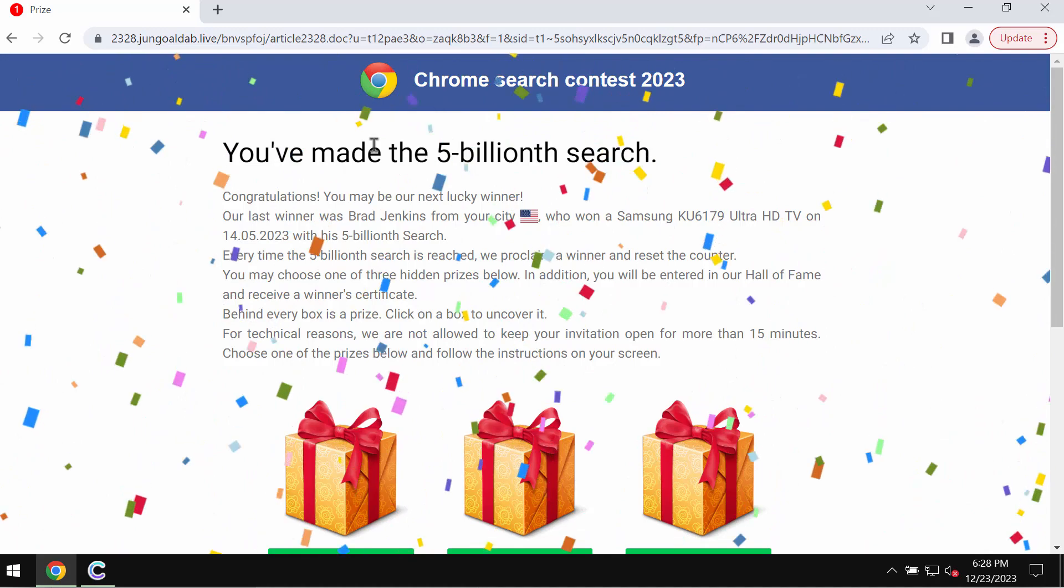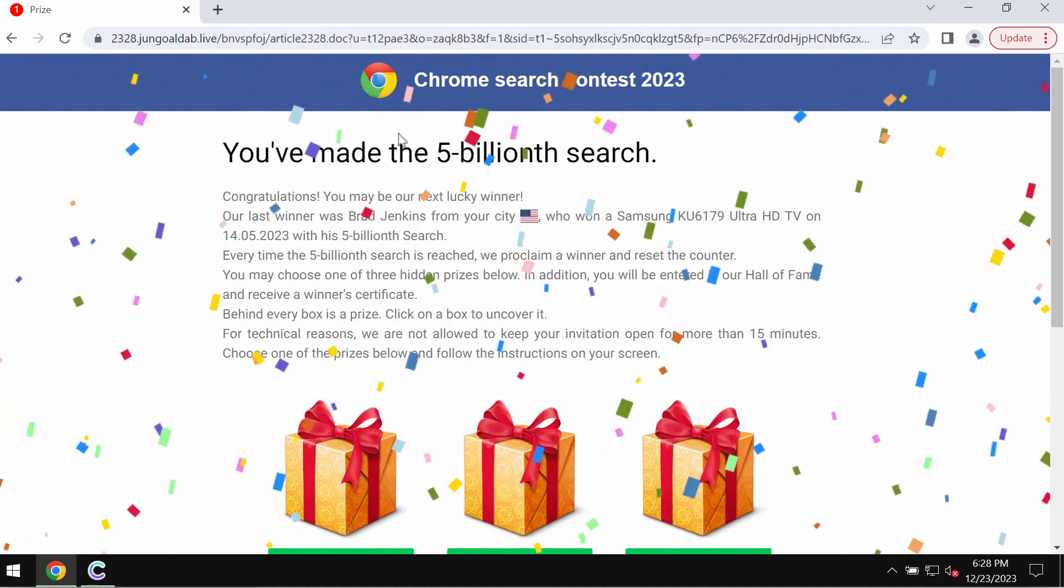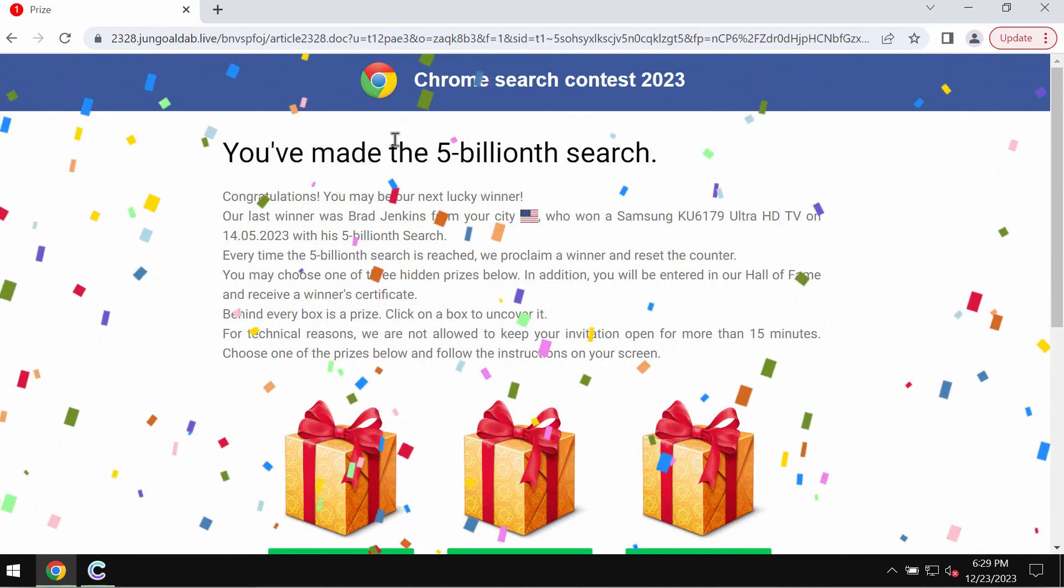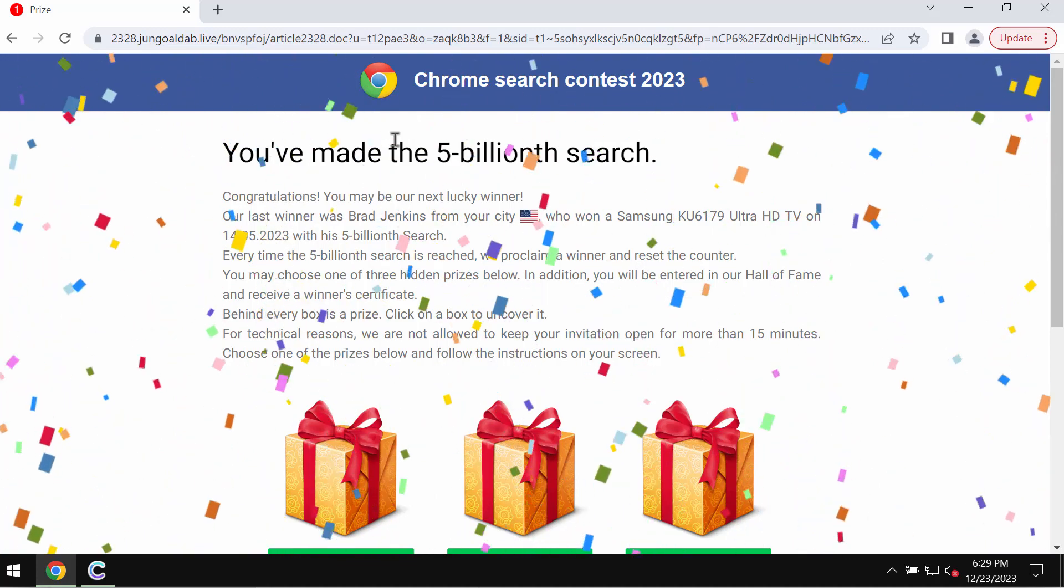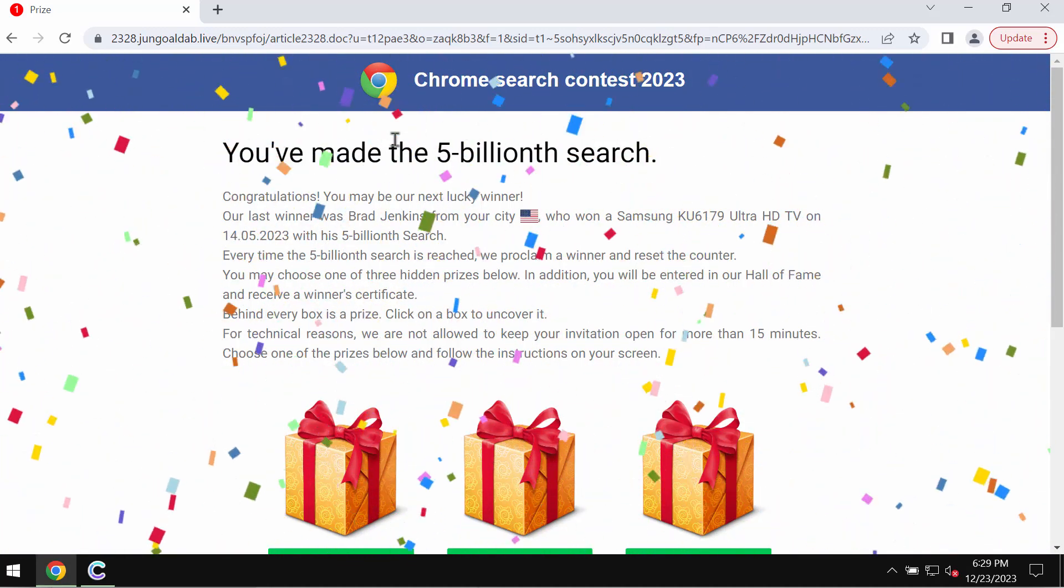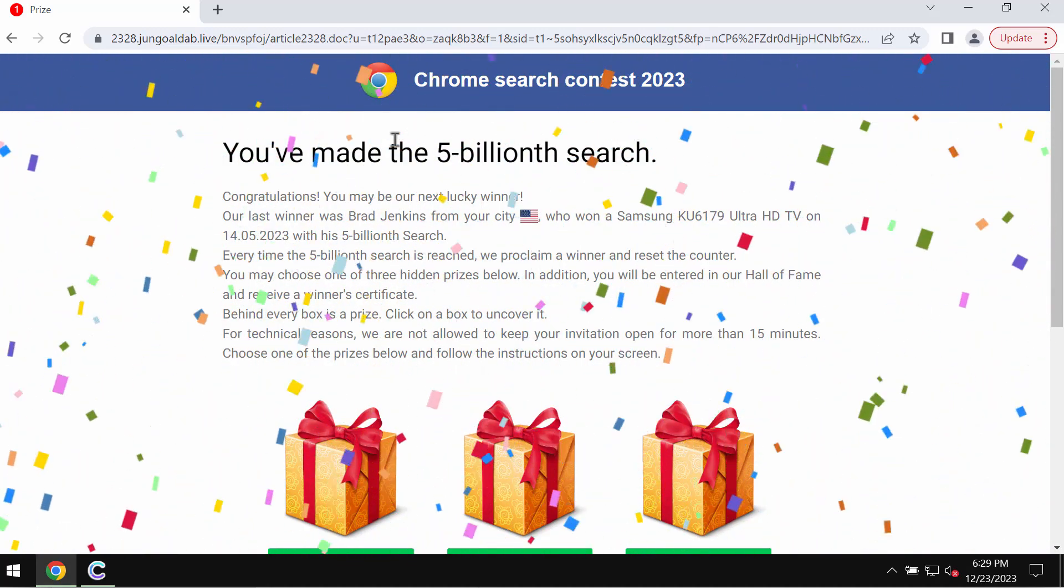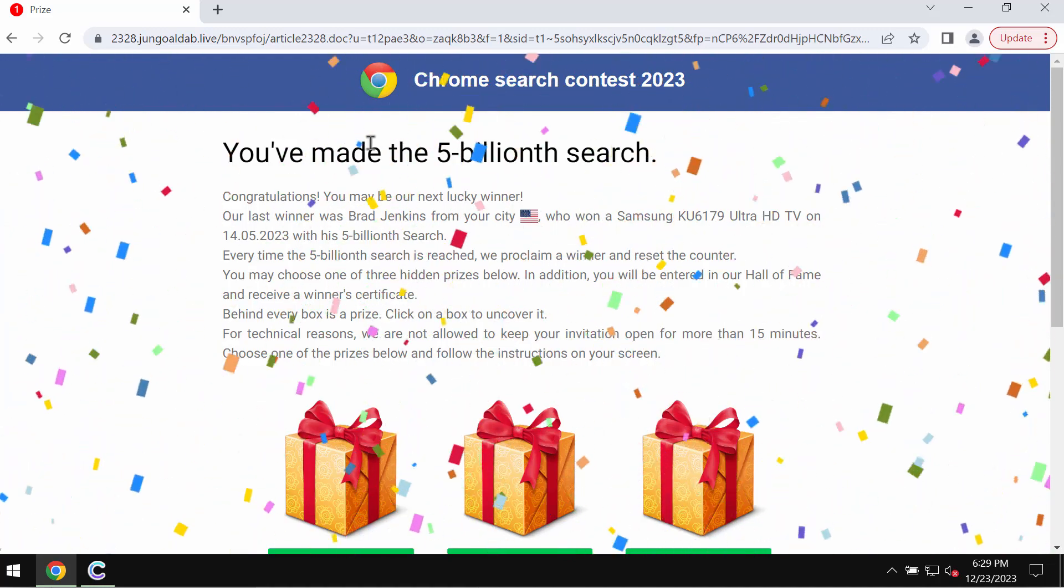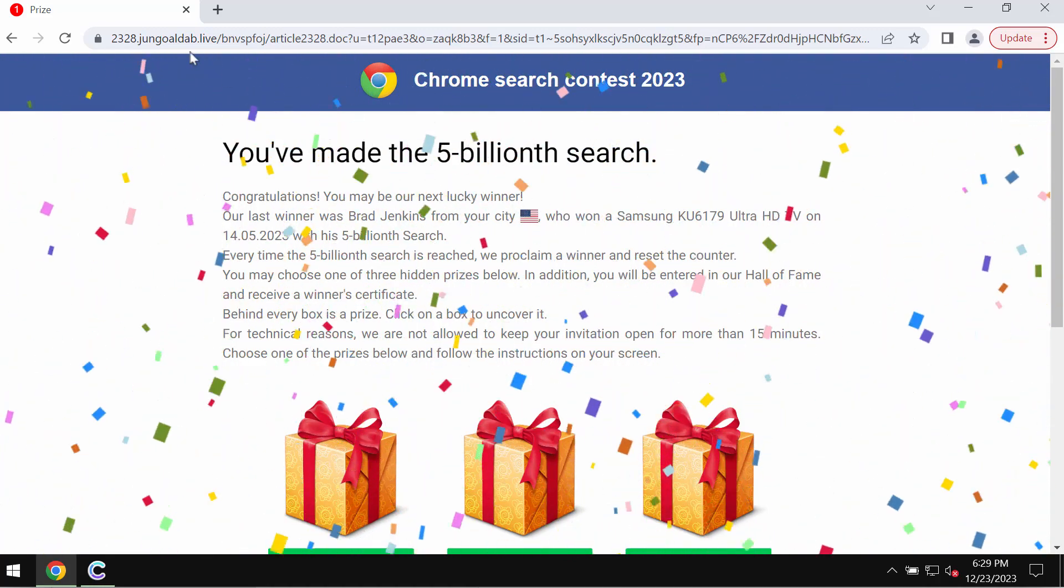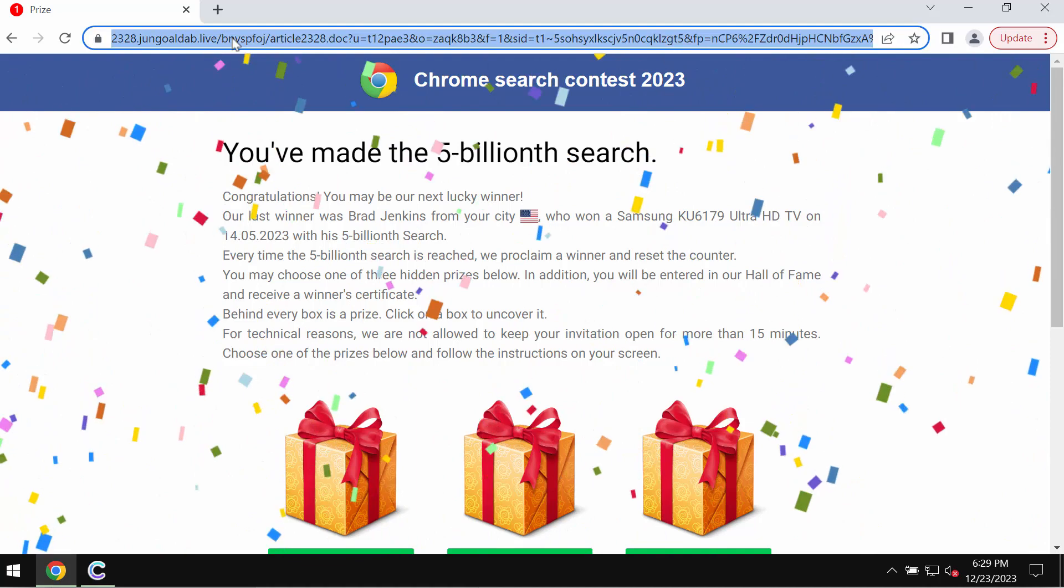It tries to trick users into sharing their personal data. For example, name, surname, email address and other information. You need to be very careful not to share your personal data through these pop-ups because they are absolutely fake.